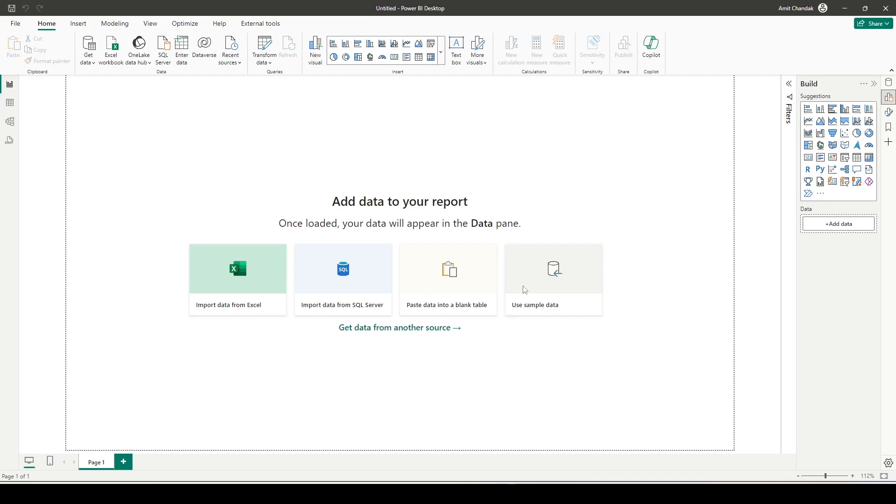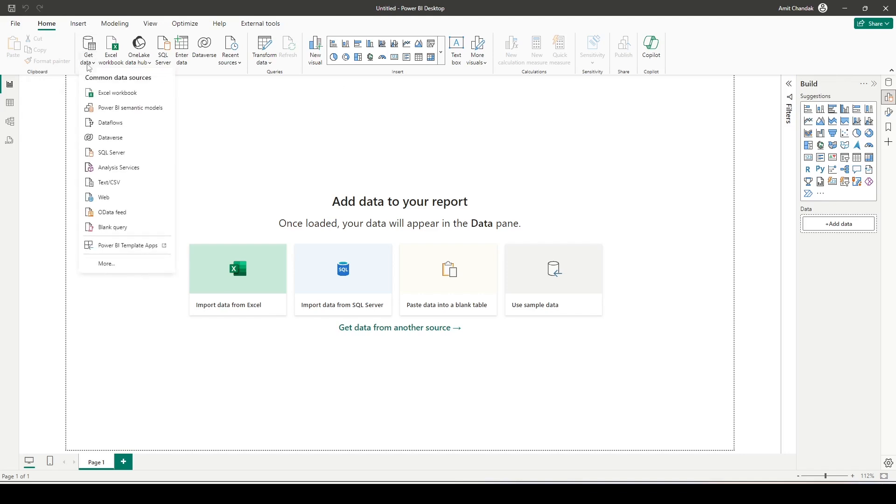I'm on a Power BI file, and in this file what I'm going to do is I'm going to get a direct lake model. So I will go to get data and inside get data I will go to Power BI semantic models.